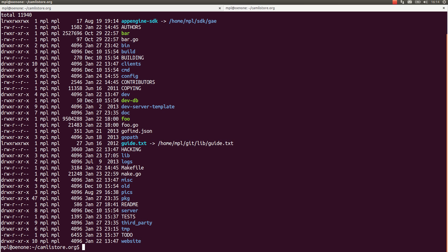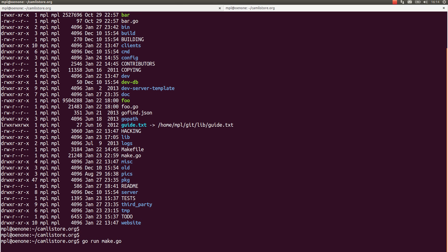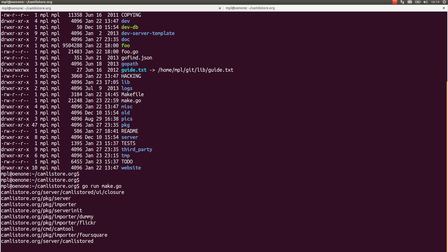Provided you have the go tools properly installed, the only thing you have to do now is to run go run make.go to build the project like this. It might take a bit longer for you because I already have most of the packages built here to make this faster and simpler.